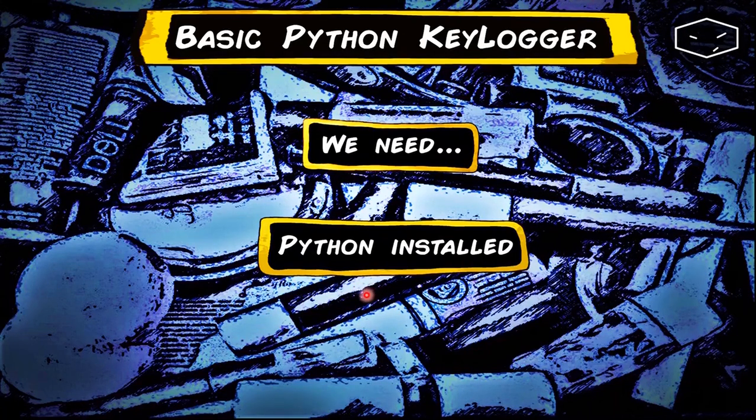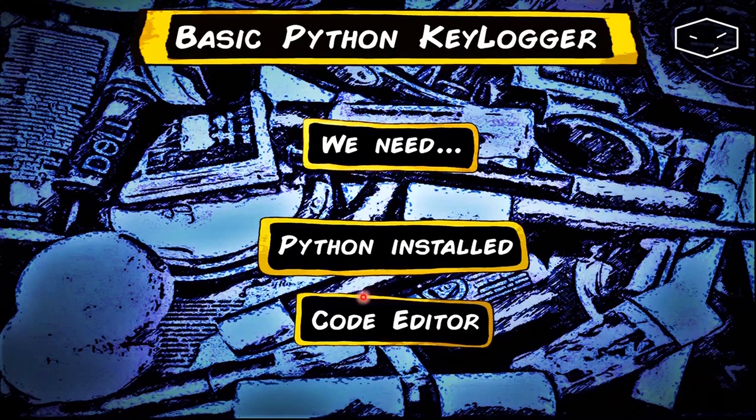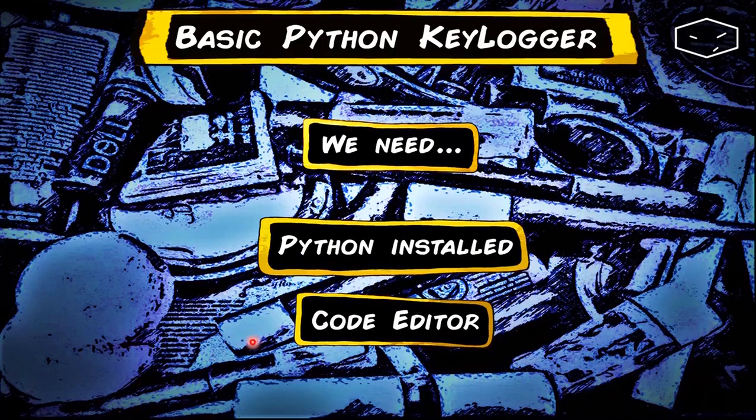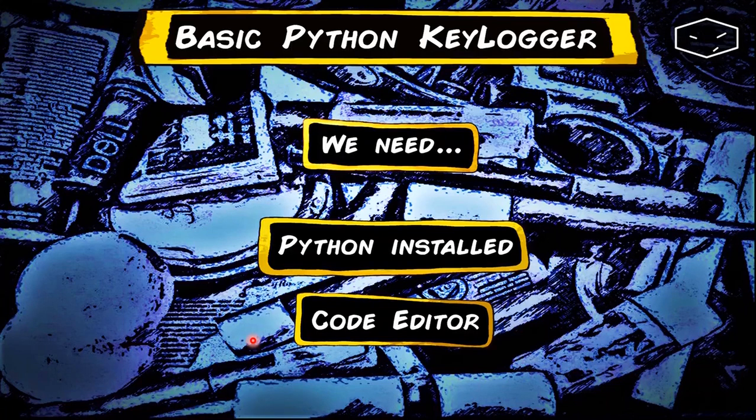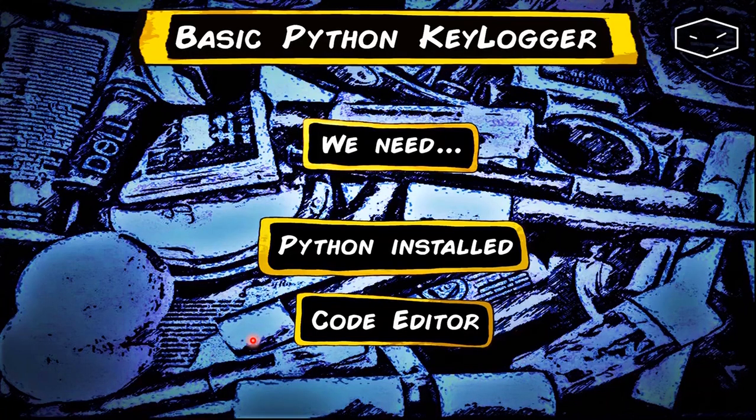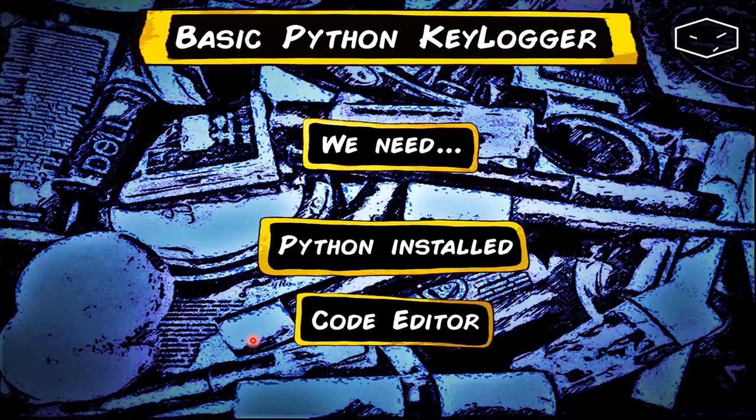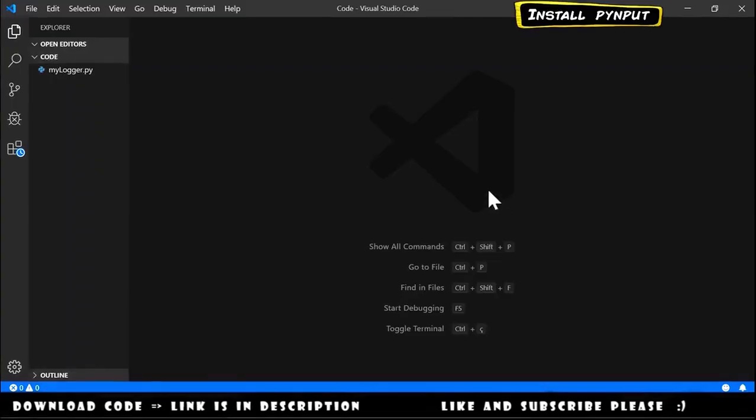And we need a code or text editor. I will use Visual Studio Code, but you can use whatever you want - even Notepad. The first step is install pynput.